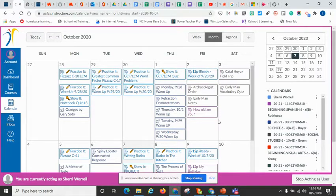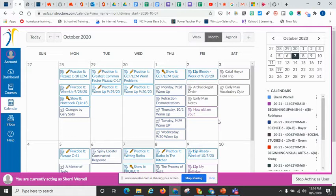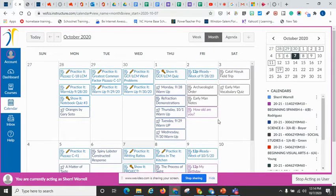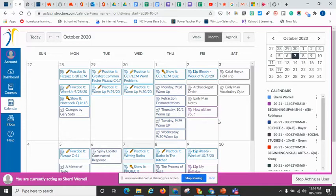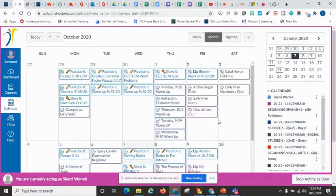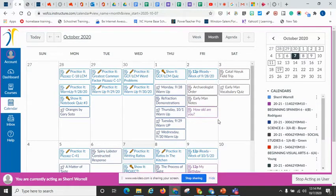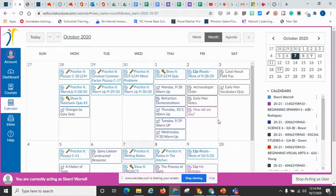First of all, I want to say that this is a big picture. Teachers are not going to a calendar and creating their assignments. They are creating them from within Canvas in modules. However, if there is a due date assigned to an assignment, it is going to show up on the calendar.